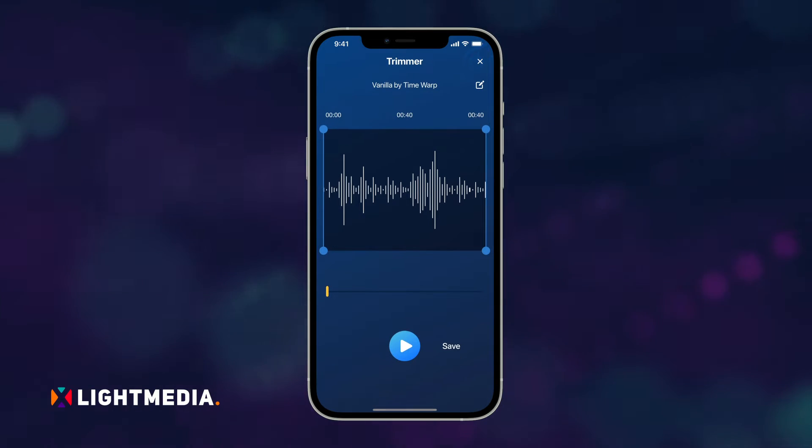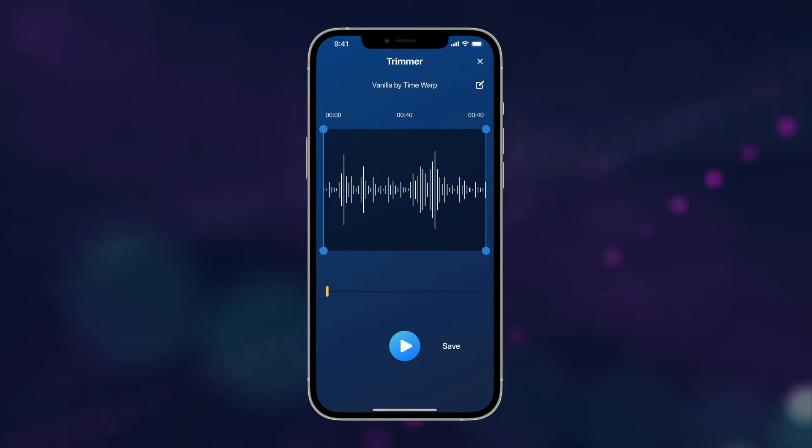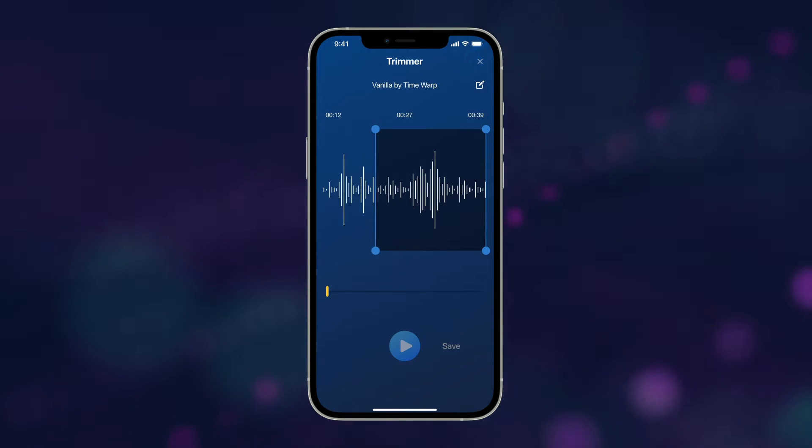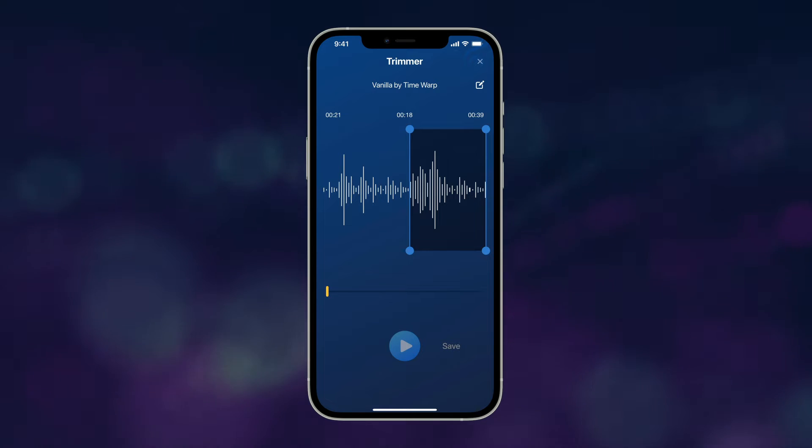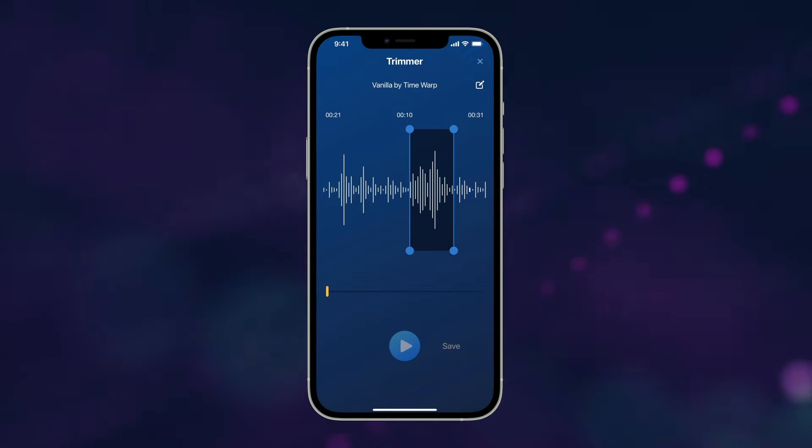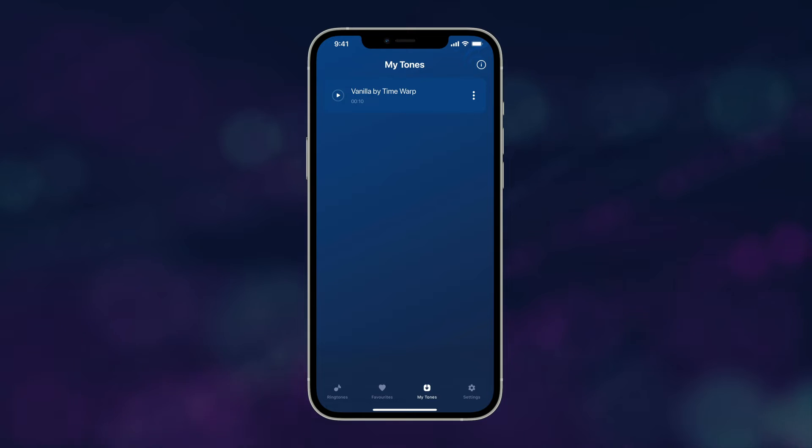An inbuilt trimmer will appear. Trim and keep the portion you want as your new ringtone. Then click on Save.